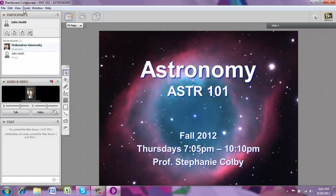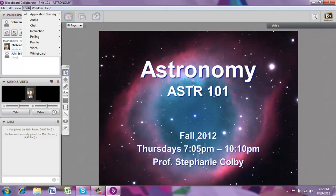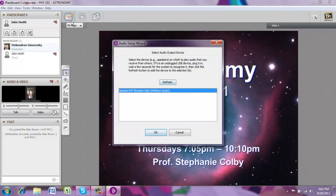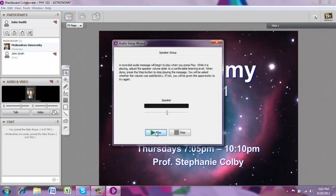How do you test the audio? Go up to Tools, select Audio, and then click on Audio Setup Wizard. The Audio Setup Wizard will go ahead and select the speaker or headphone that you have plugged into the computer, or you can select from more options. Go ahead and click OK, and then you'll be able to test your speakers. When you hit play, you'll hear a sound clip and be able to see whether your speakers are working.